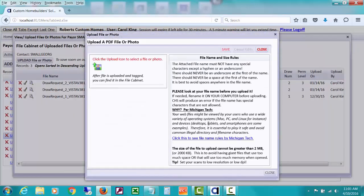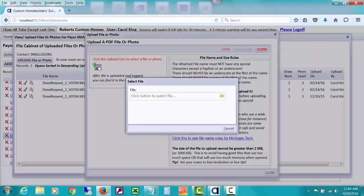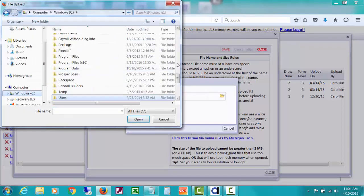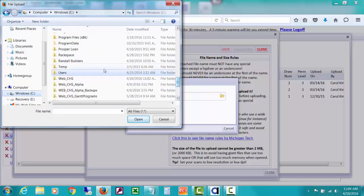You can review those documents by using this preview thing. But we'll go ahead and upload a file or folder, file or photo. And this opens, gives you some information about what kinds of files can be uploaded. If I click this upload icon, I can then scroll my computer. I know where something is.